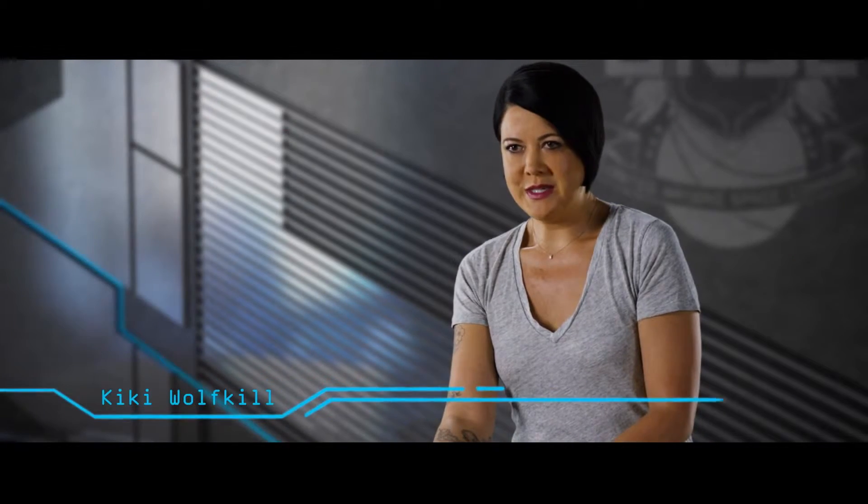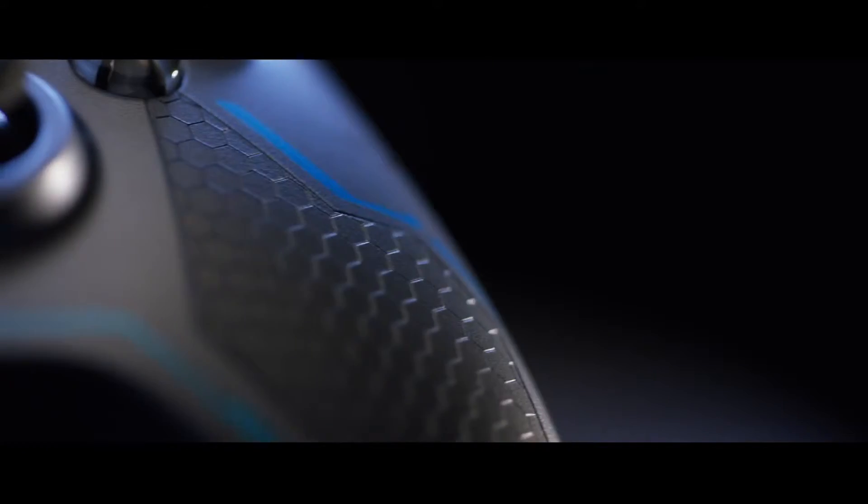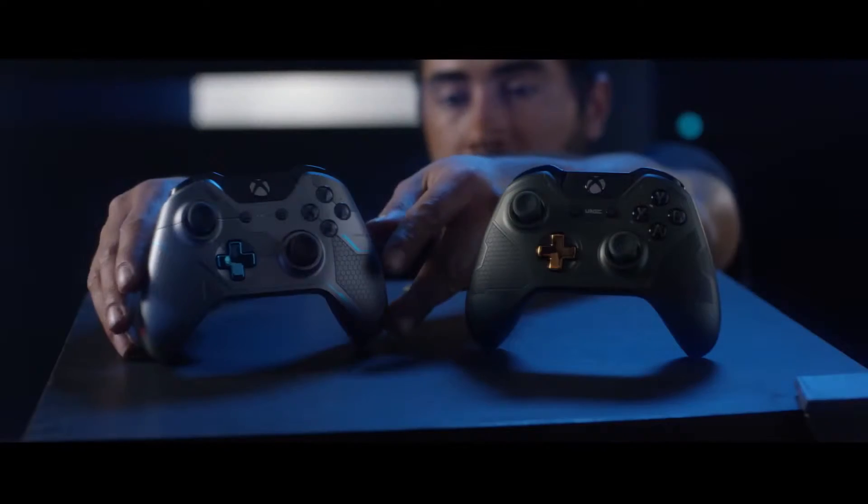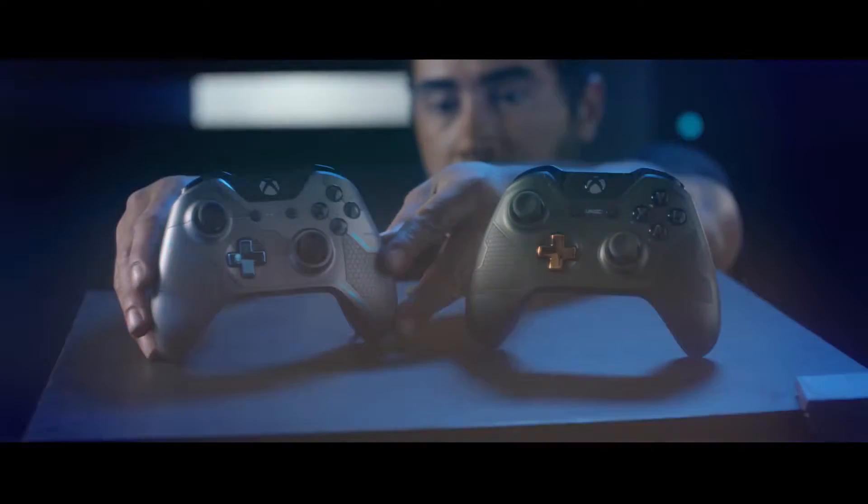We start the custom console process with a lot of brainstorming. For us it's how do we take this object which has to have actual function and tell a story through that piece of hardware.